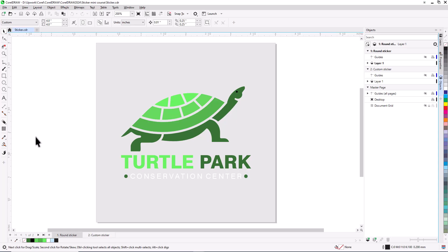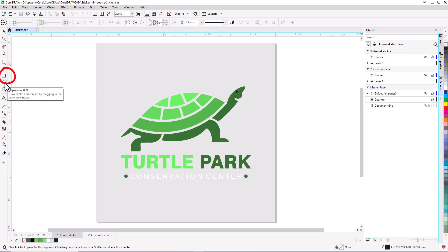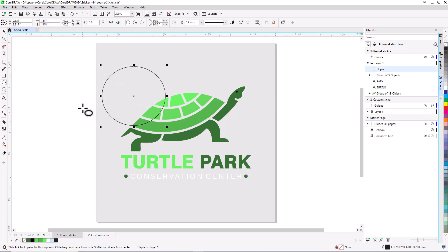I'll start by selecting the ellipse tool for the circle, but for a rectangle or square, the rectangle tool is just above. I'll click and drag to create a randomly sized ellipse.